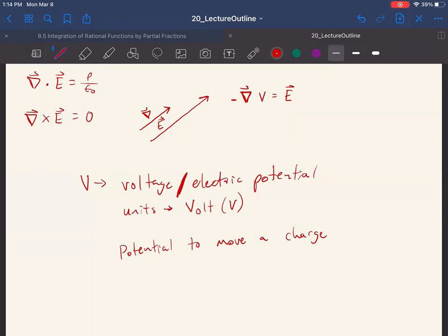Voltage is our potential to move a charge — work per unit charge. That's why you can be shocked by 120 volts in your house and it could kill you, or shocked by 100,000 volts and be fine: stun gun designers limit the amount of charge delivered. It's not enough charge to stop your heart, even though the voltage is very high.